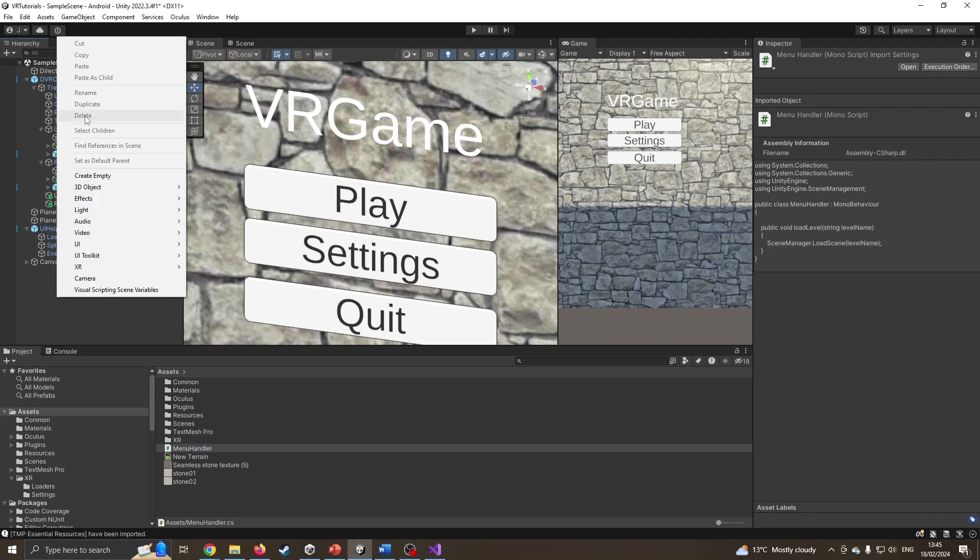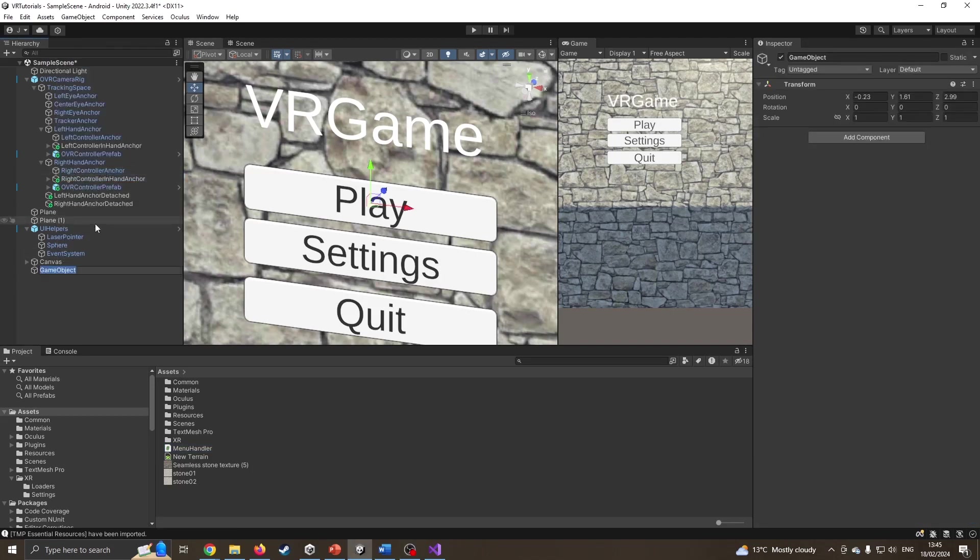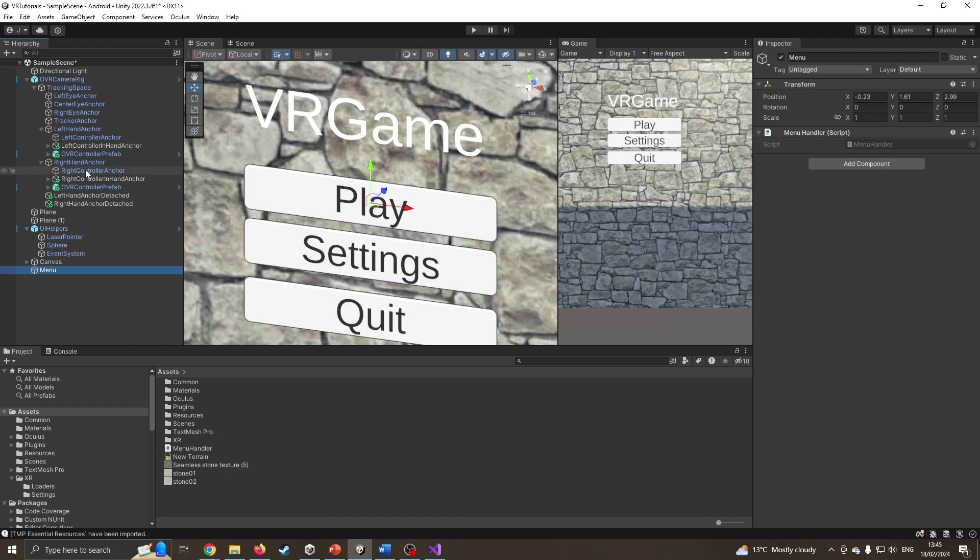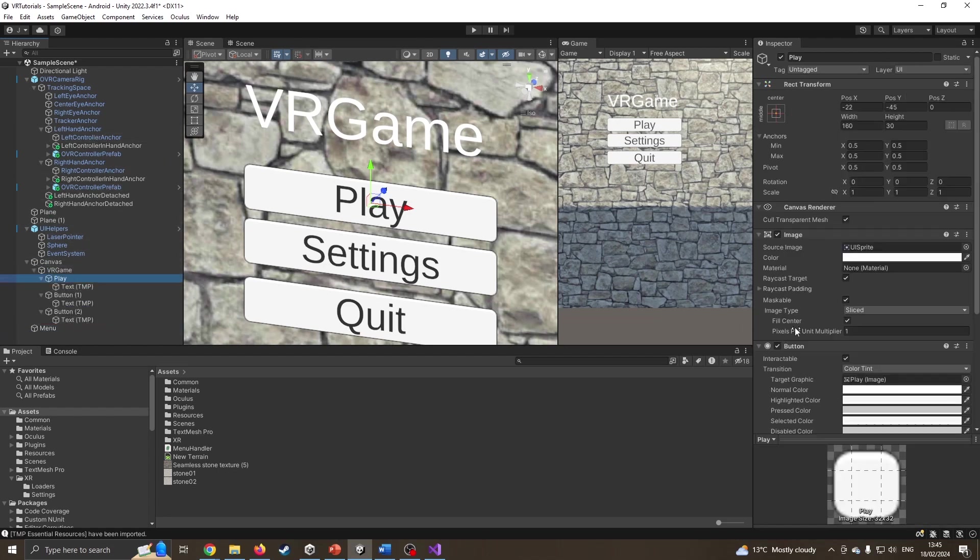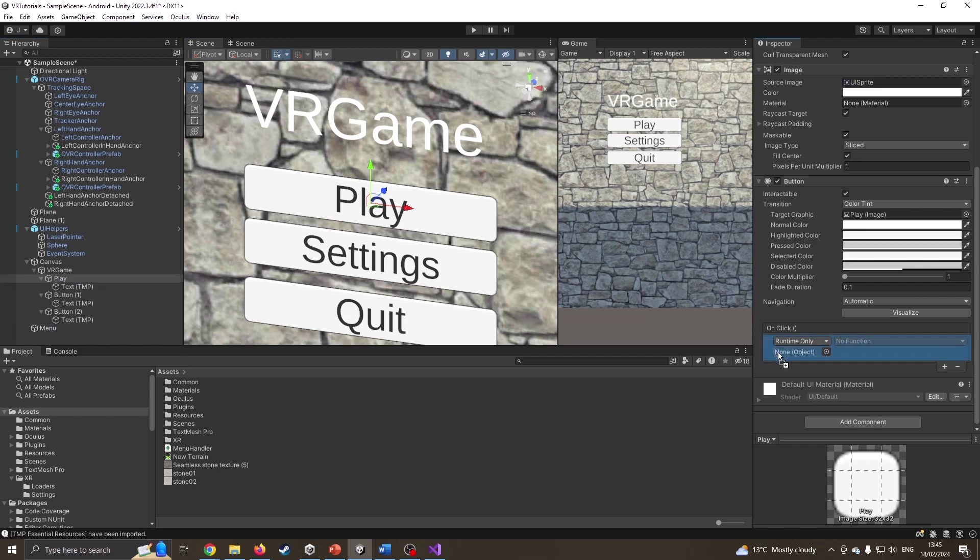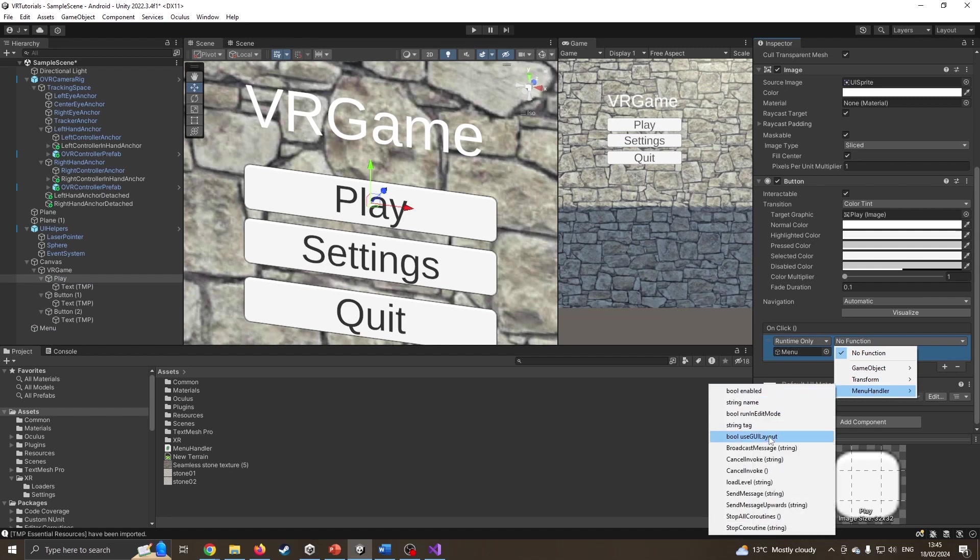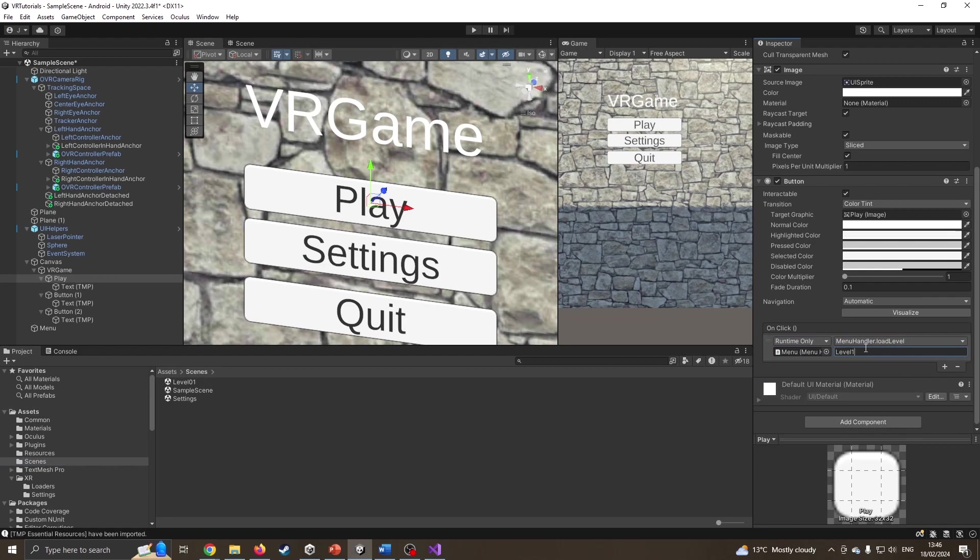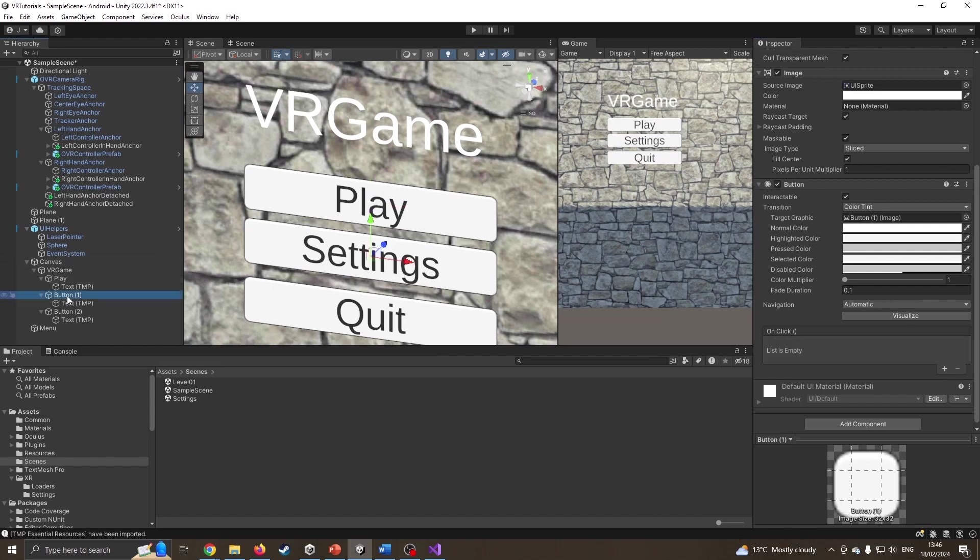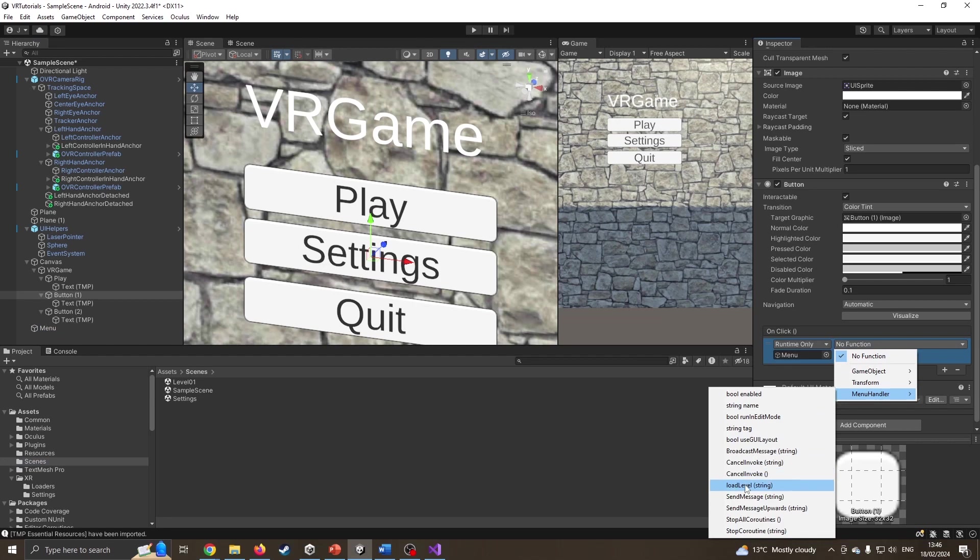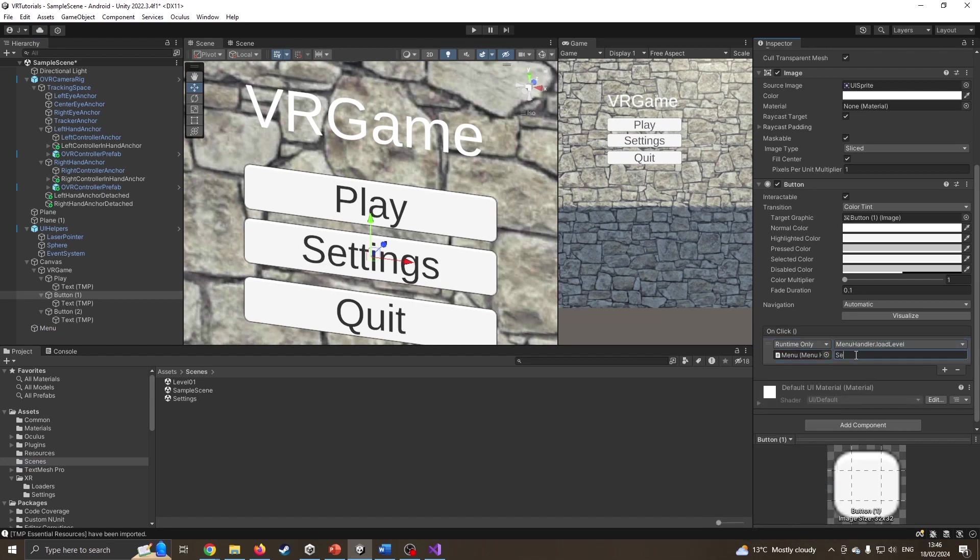I'm going to create a new empty called menu and drag the menu script onto it. Now if I come back onto my play button, I'm going to drag the menu empty across. I click on menu handler, load level, and it wants the name of the scene. I'm going to type in level one. It's really important to get the grammar correct as well as the spelling. I'll do the same for the settings button.